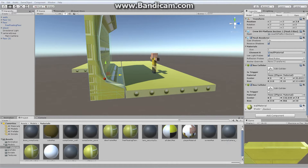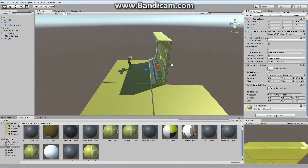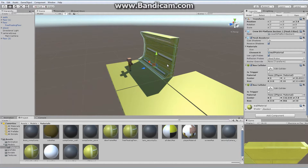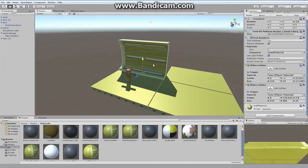There are various methods to detect whether something is occluding the character. A fairly typical approach is shooting a ray from the camera toward the player character — if it intersects something, fade that out. We're going to do something very similar, but instead of using a ray, we're actually going to use a collider. So I'll go to my main camera.